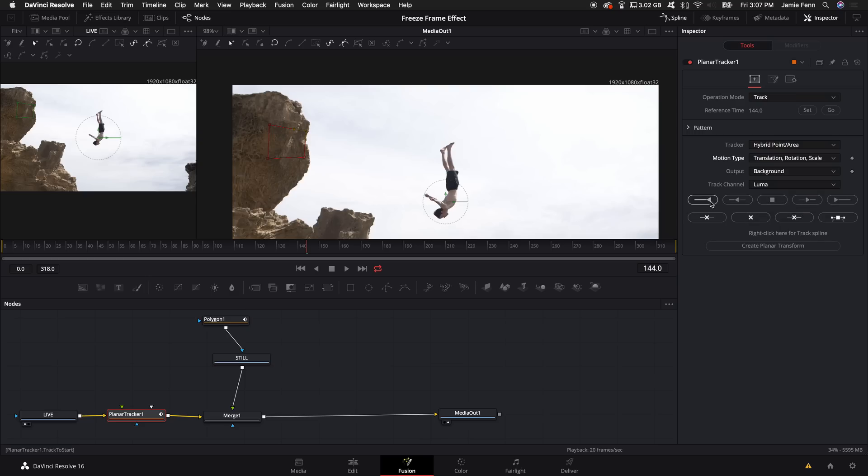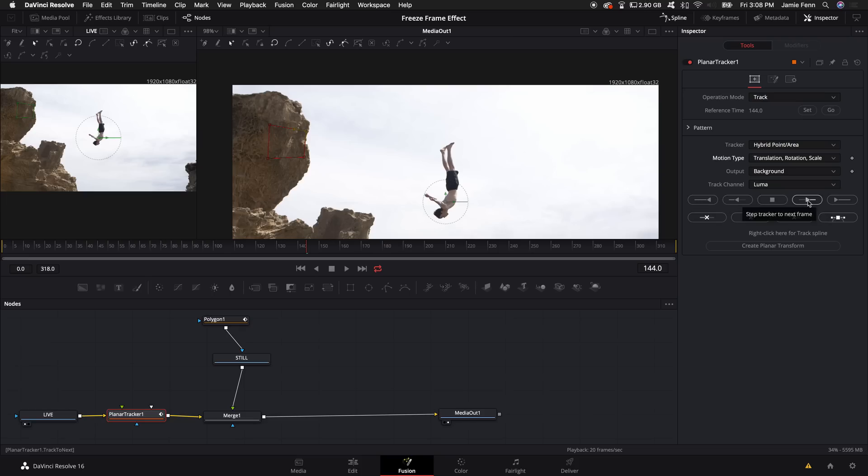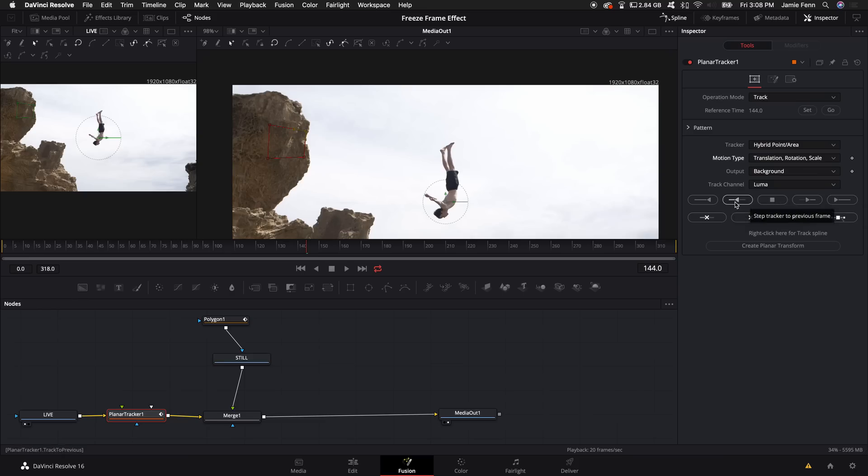So I'm going to select translation, rotation, and scale. And then what I'm going to do is come down to these buttons right here. Each one of these does something differently. This button right here will track all the way backwards to the very beginning of the clip. This will track backwards one frame by one frame as you click it. This will stop the track. And this one will track frame by frame forward to the end of the clip, and this will just kind of one click and go all the way to the end.